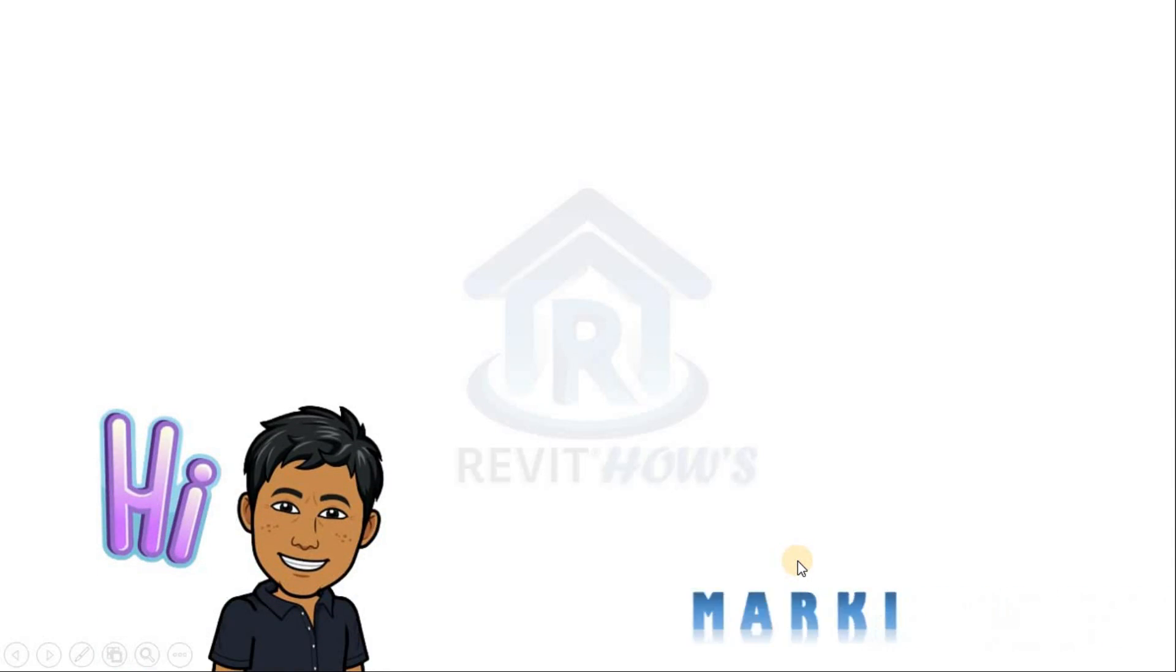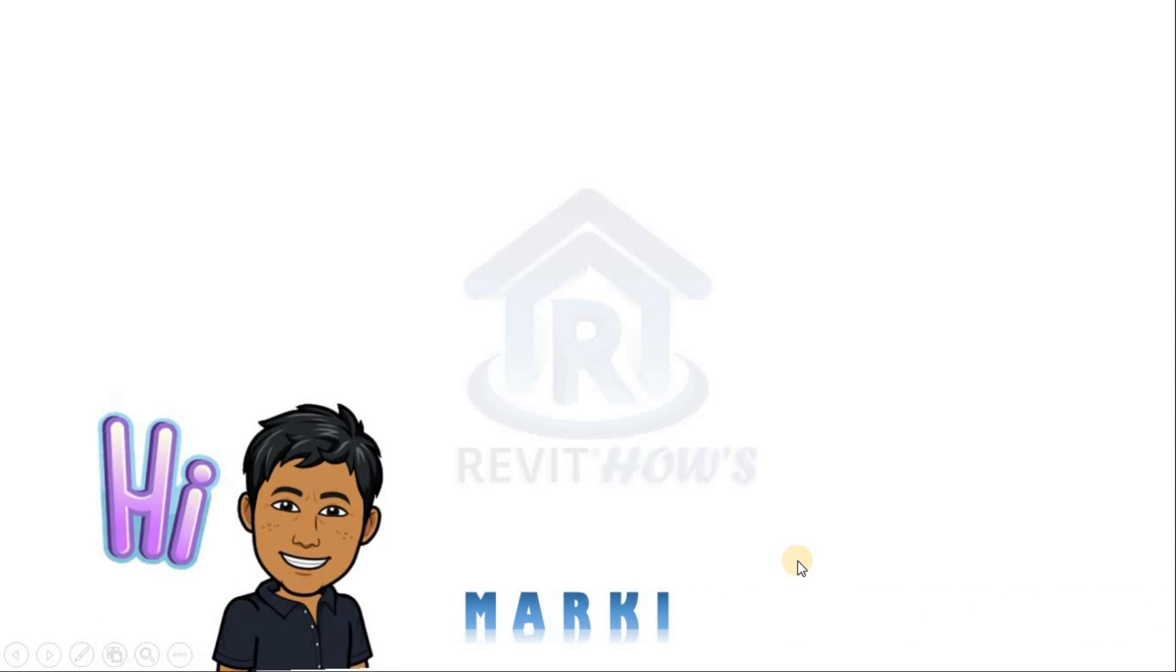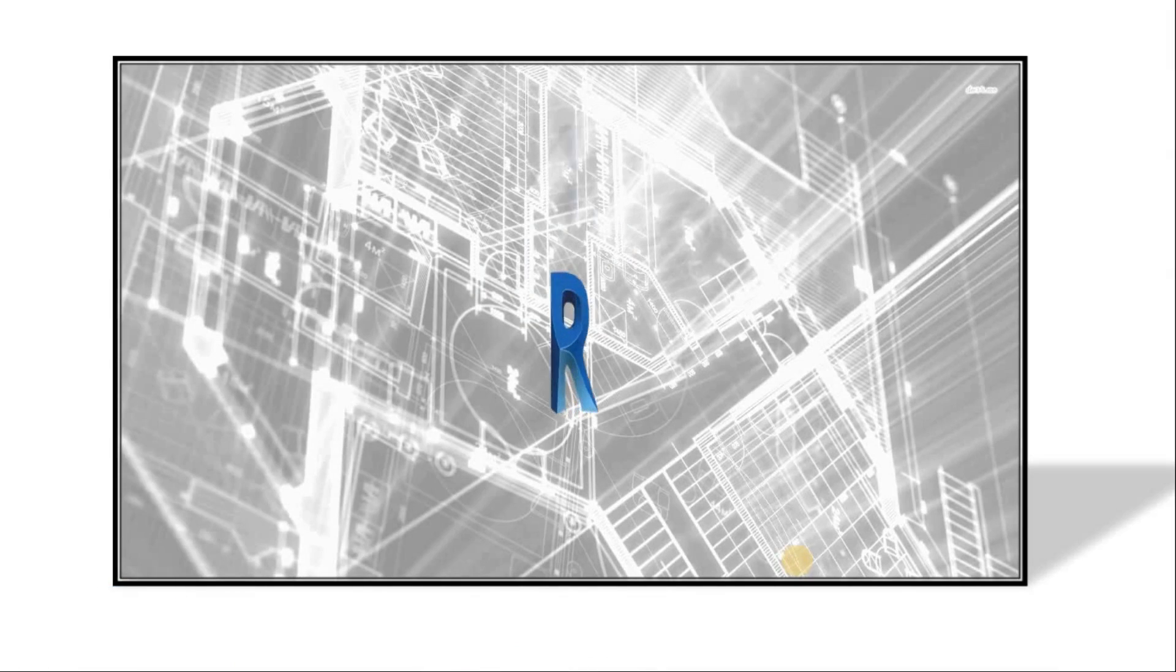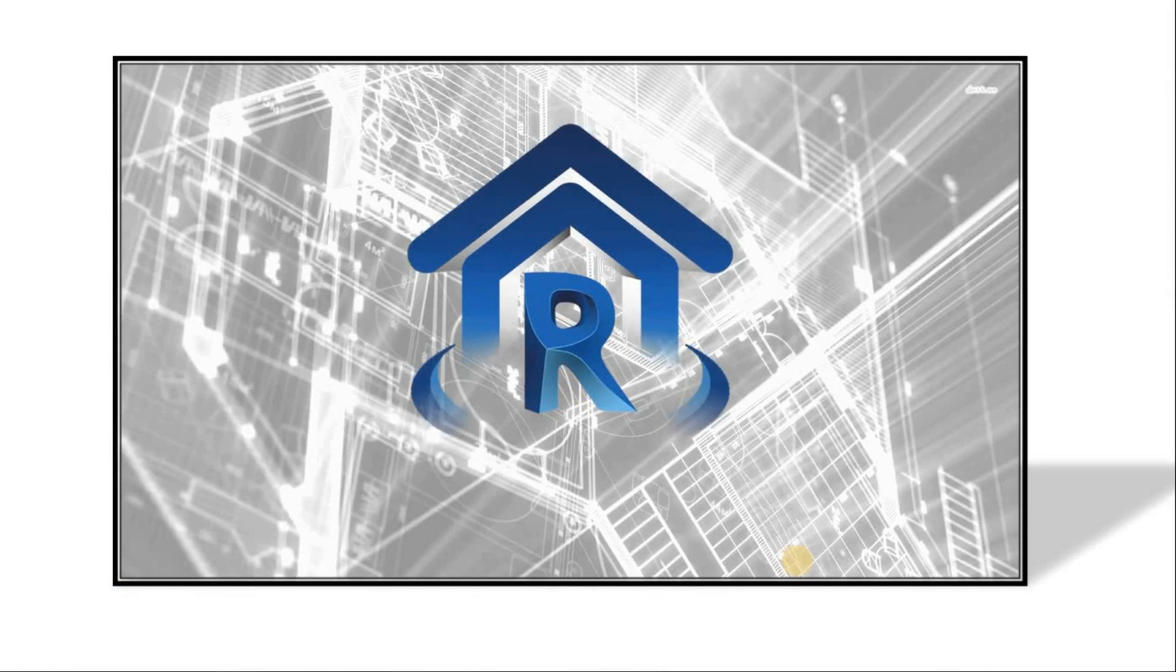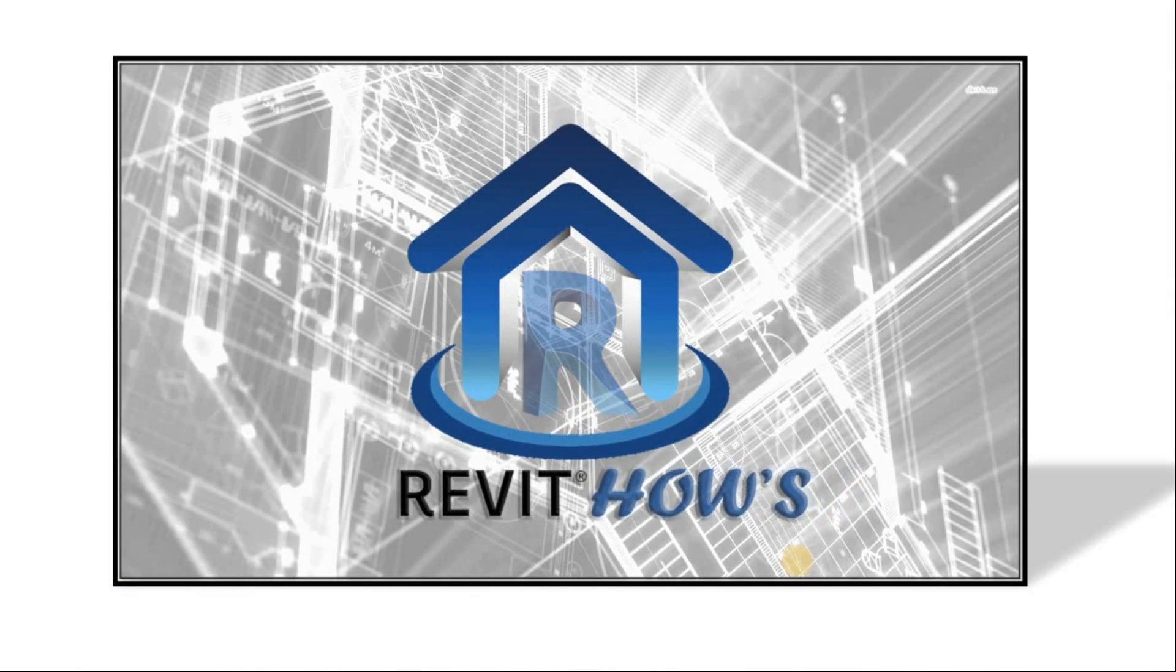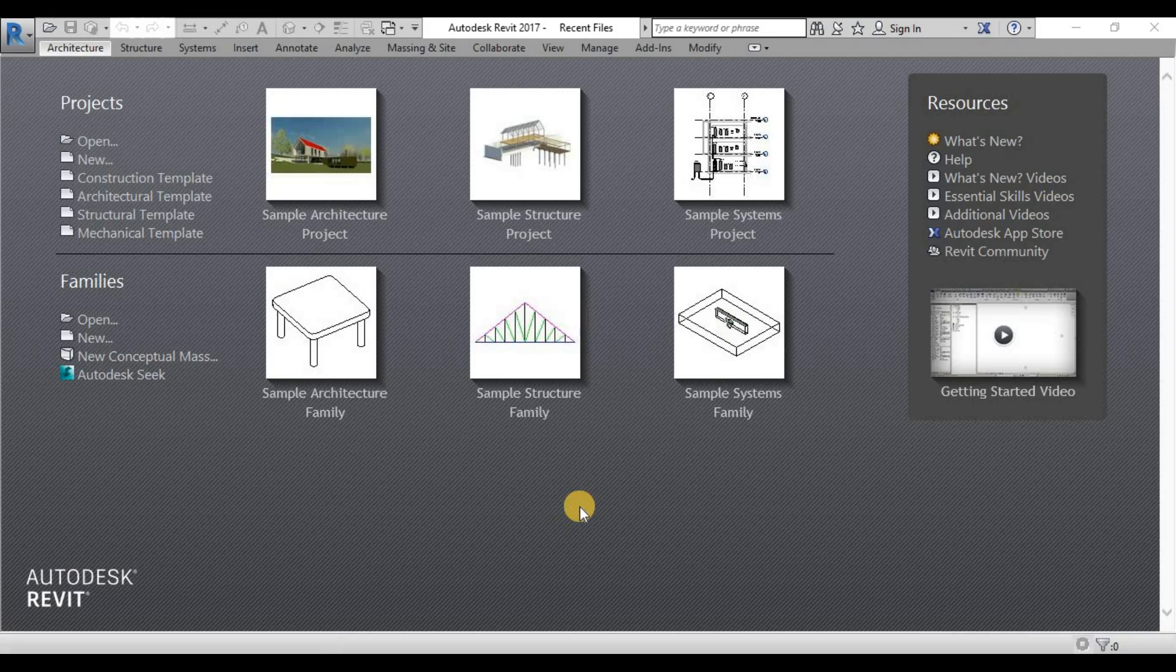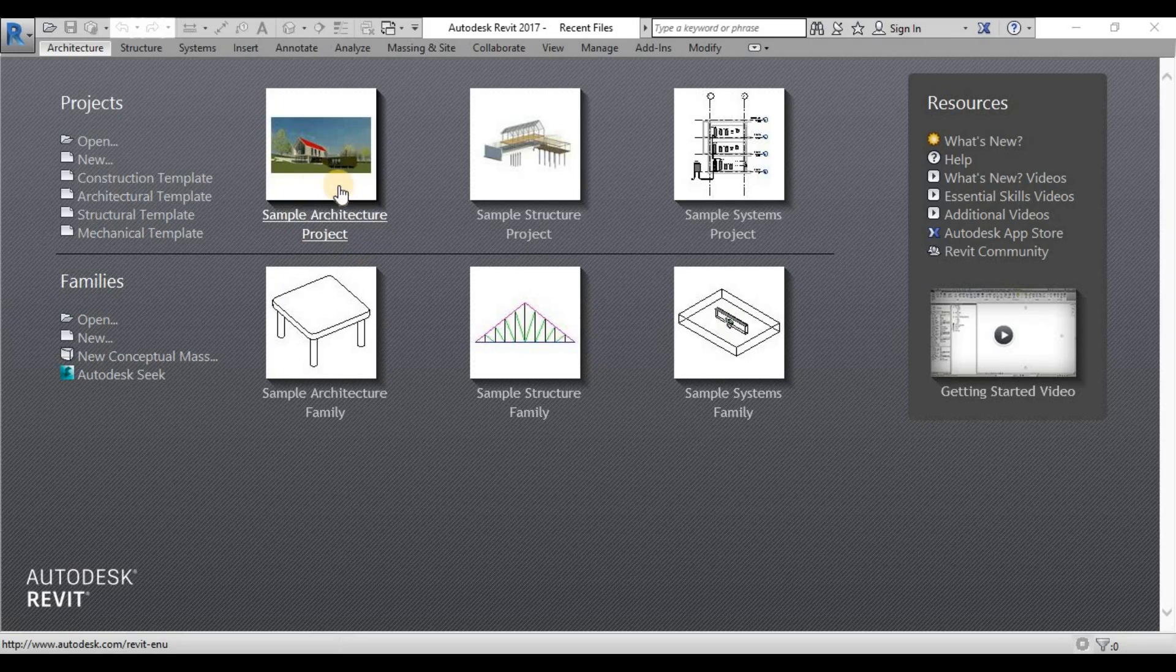Hi guys, I'm Marky again and welcome back to Revit House. For our part 2 of our Revit user interface discussion, we will use our sample architecture project. So we just need to click this sample architecture project to open it.